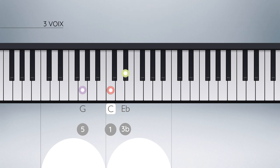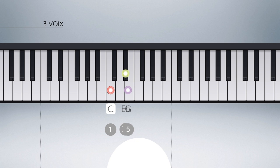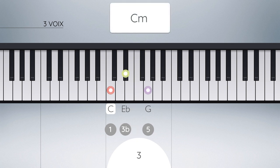Et enfin, si nous déplaçons le cinquième degré à l'octave, nous revenons à la position de départ de l'accord parfait mineur, c'est-à-dire son état fondamental, mais une octave plus haut.